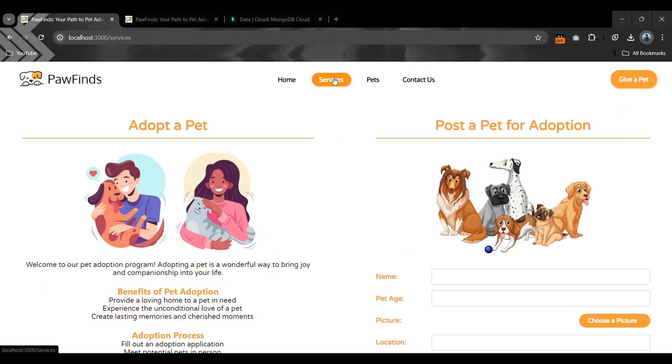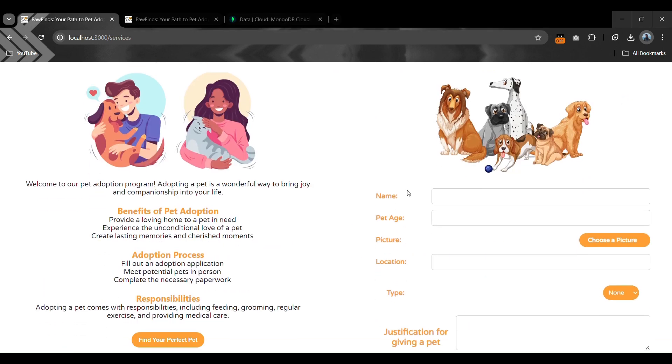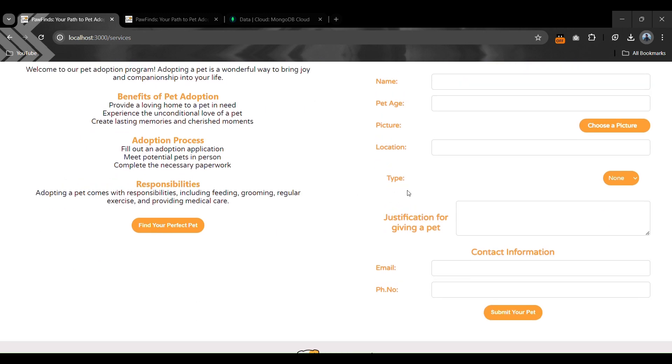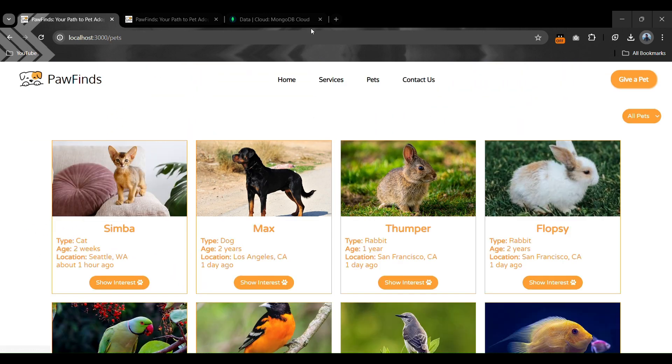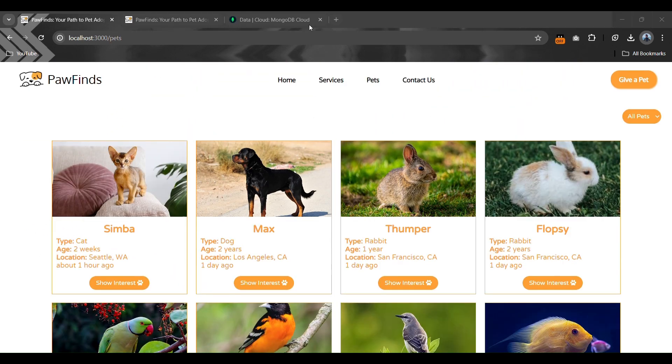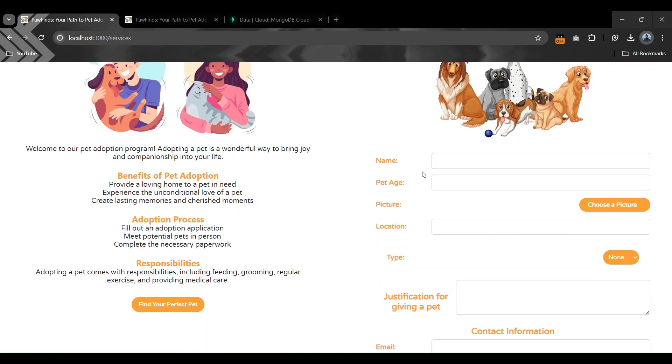If you fill a form for any pet, it will not directly appear in that section. First, the admin needs to approve the request submitted through the form.